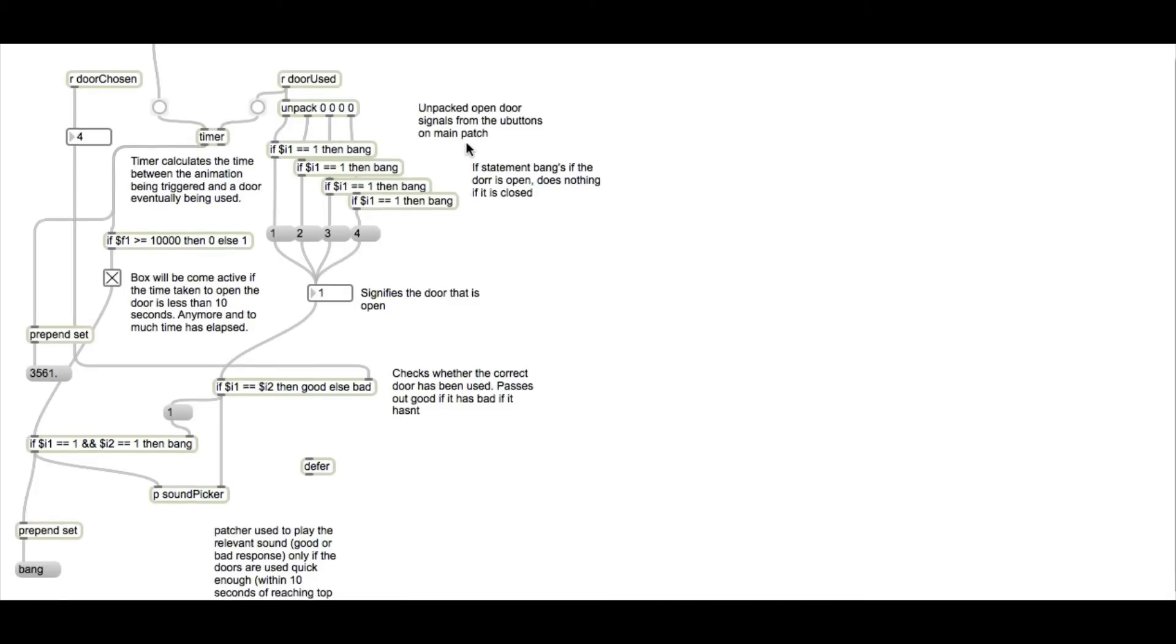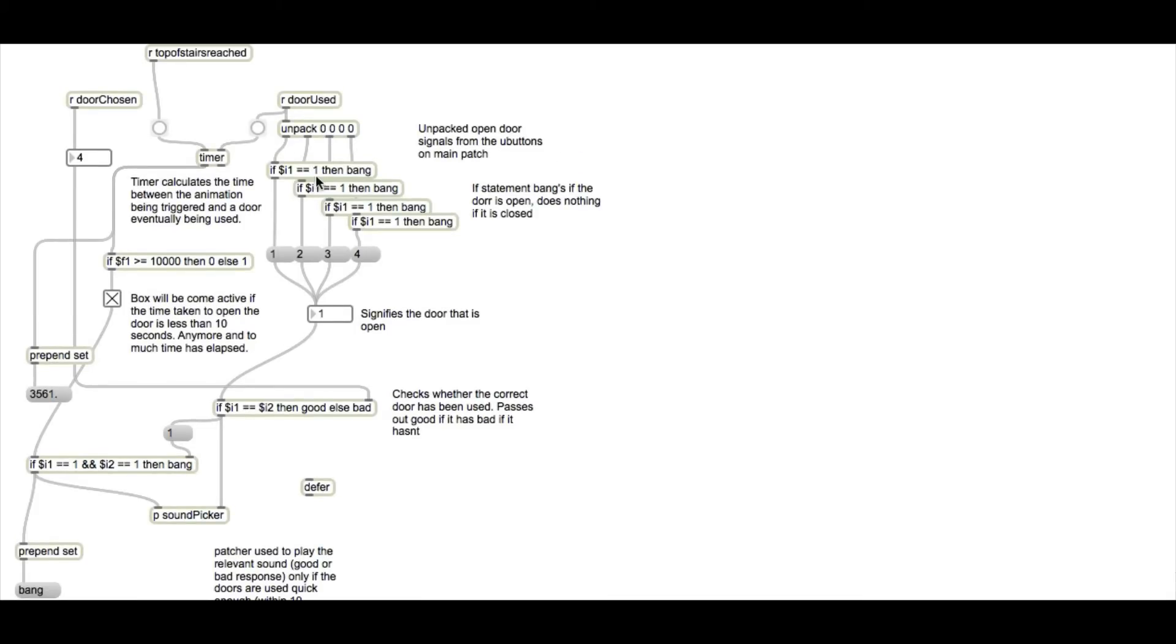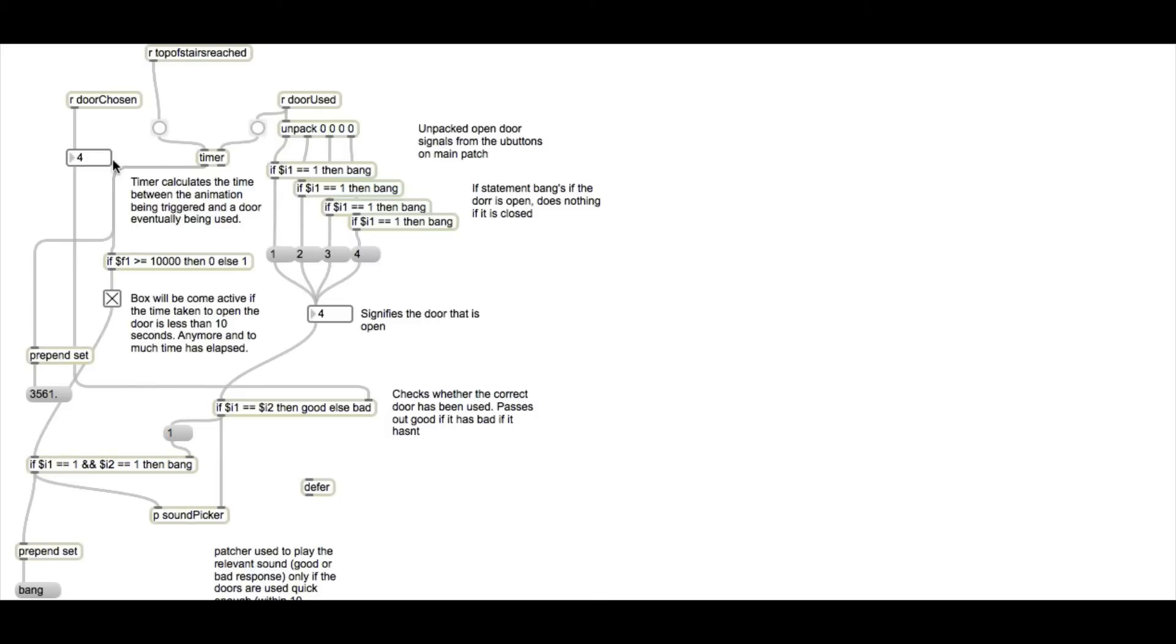What's happening in this patch here is it's taking the value of whatever the user is going through and then creating an integer referring to that door, 1 to 4 obviously, 1 to 4 for the doors. Door chosen here is the value that we were talking about previously, and it brings in the one that has been suggested to the user.